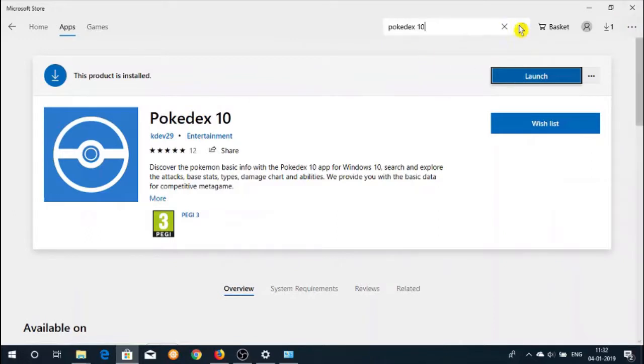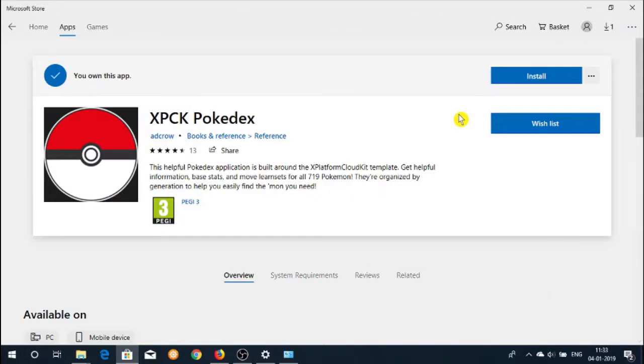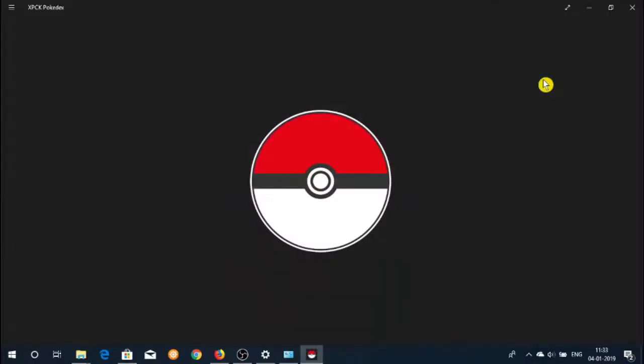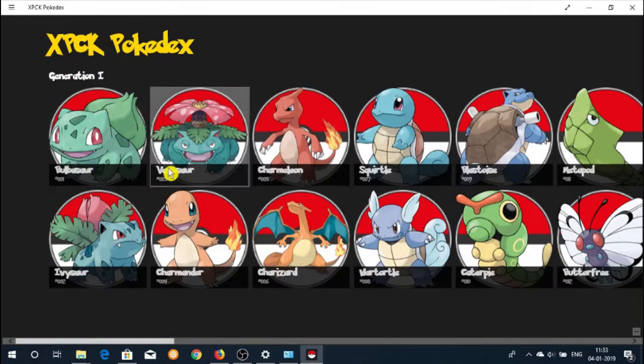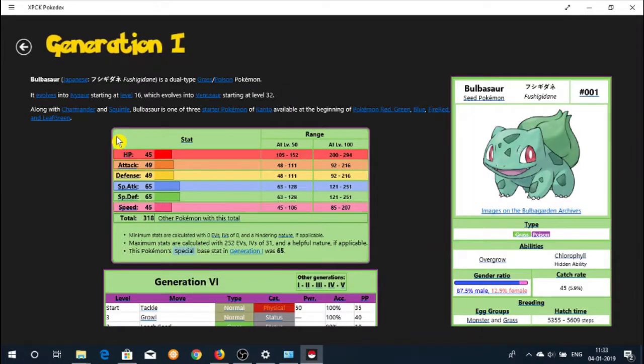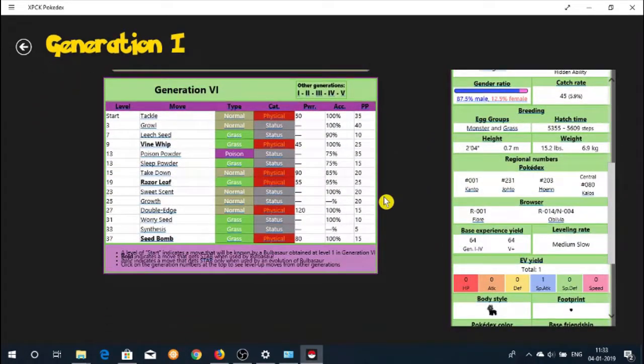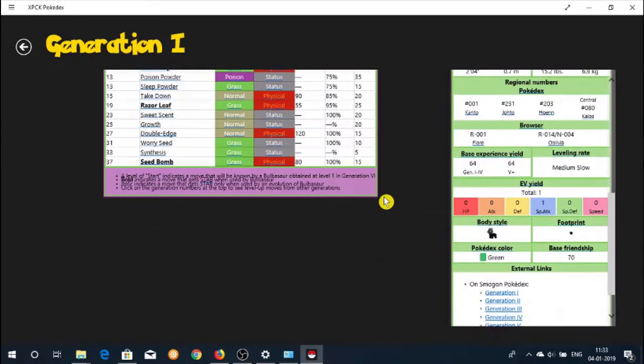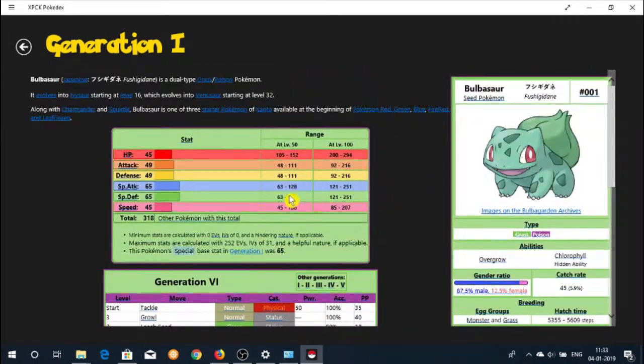Now we will check another app called XTCK Pokedex. Launch the app and the app page will come up with a lot of Pokemon pictures in it. Click on the Pokemon image you want more information about. You can scroll down the page to get all the information you need about this particular Pokemon.